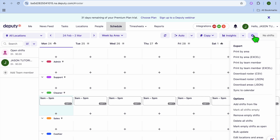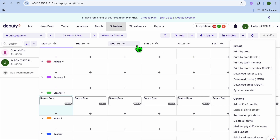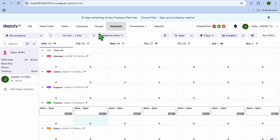After tapping the settings cog, you'll find several options. You can print out the roster or download it. Keep in mind that once an employee signs up to Deputy, they'll be able to view their own schedule directly from the platform.